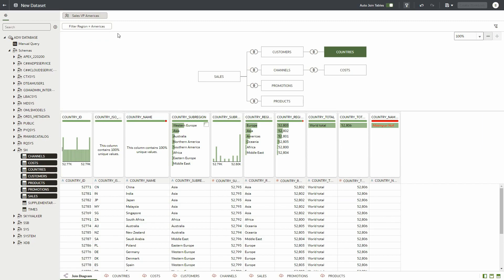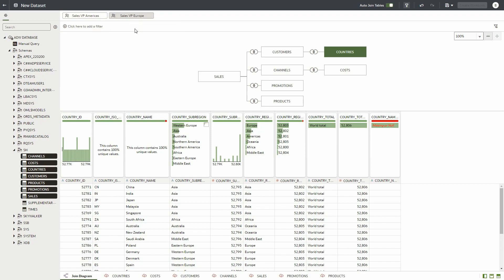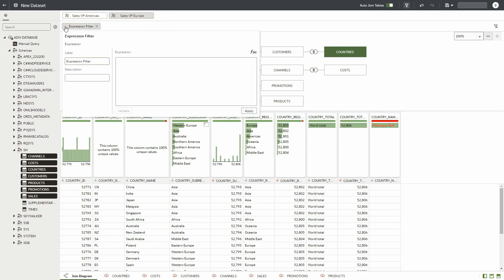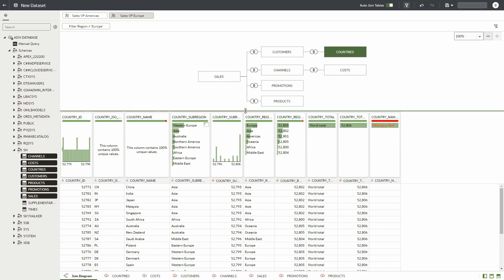Now we need to create a filter for the users belonging to the European sales role. So we click on the plus icon to the right of the first role and select sales VPs for Europe from the drop-down. Now we click the plus button to add the expression filter for this role. We name the filter and in the expression editor we enter country_region equals Europe. We validate and click apply to the second role and that's all we need to do.